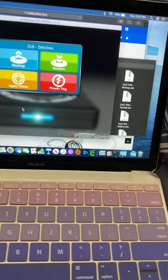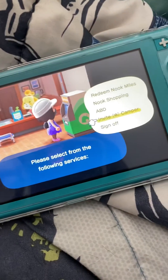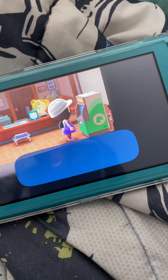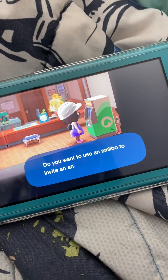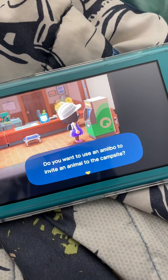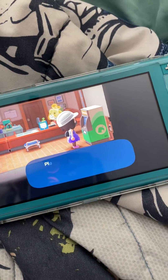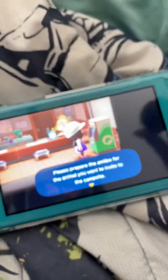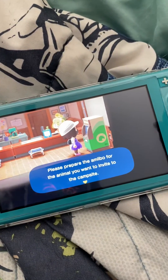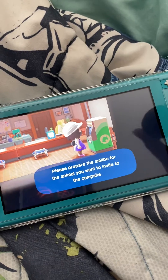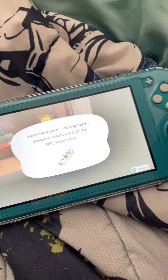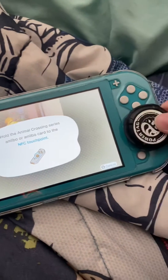Then you go over to your game, go to invite Amiibo, use Amiibo. Yes, I do. So I'll take my Power Tag here and put it on the piece.